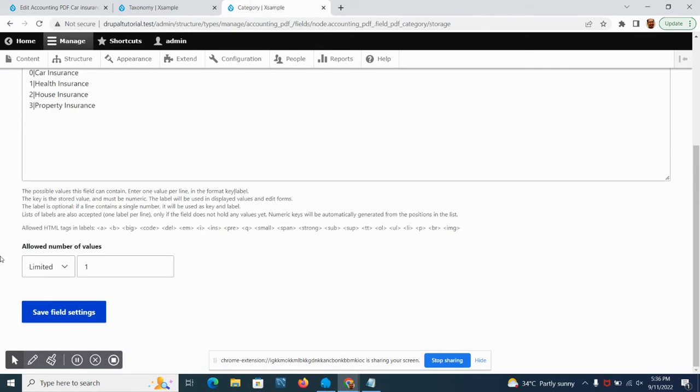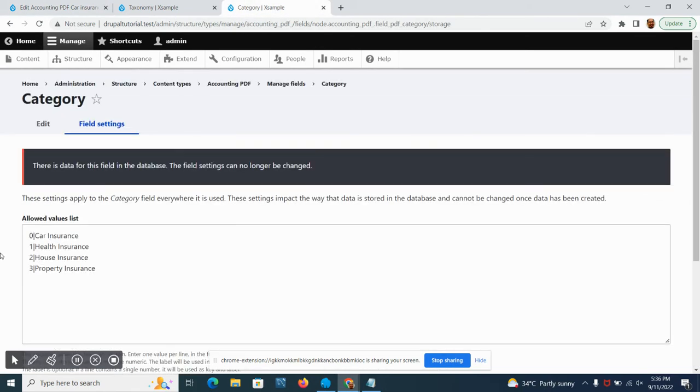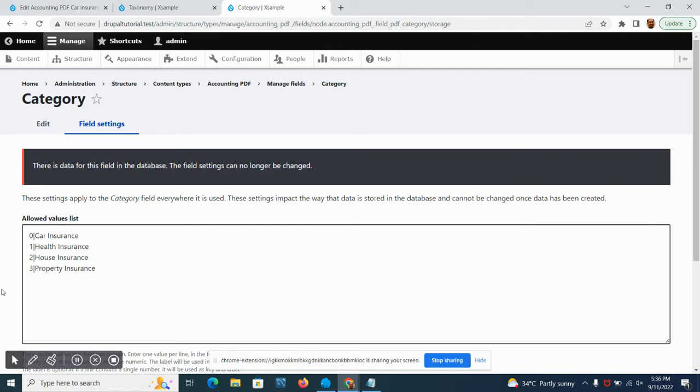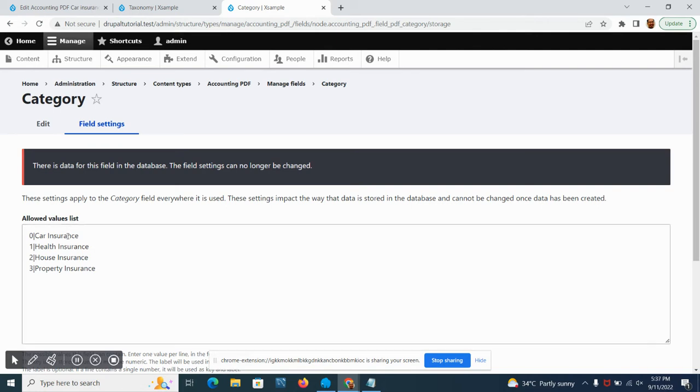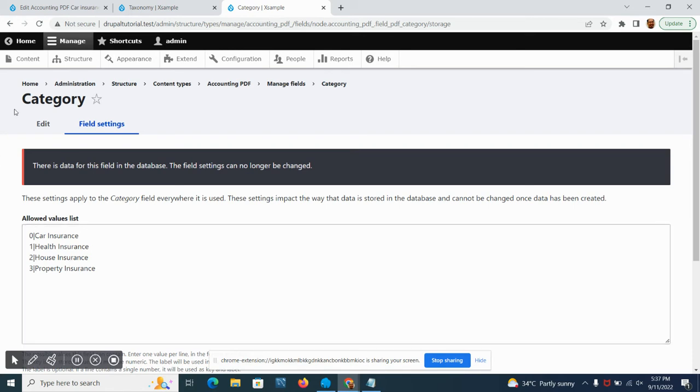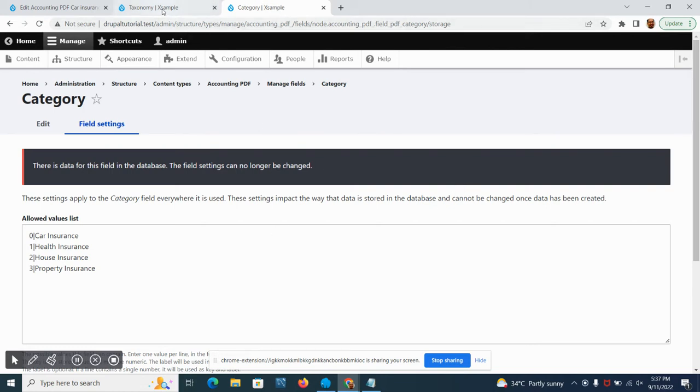Assuming that there is another content type using the same values as we have here, we can copy this and put it on the other content type. But if we are going to add new types of category, we have to copy it from one content type to another. This is where the taxonomy plays a role.